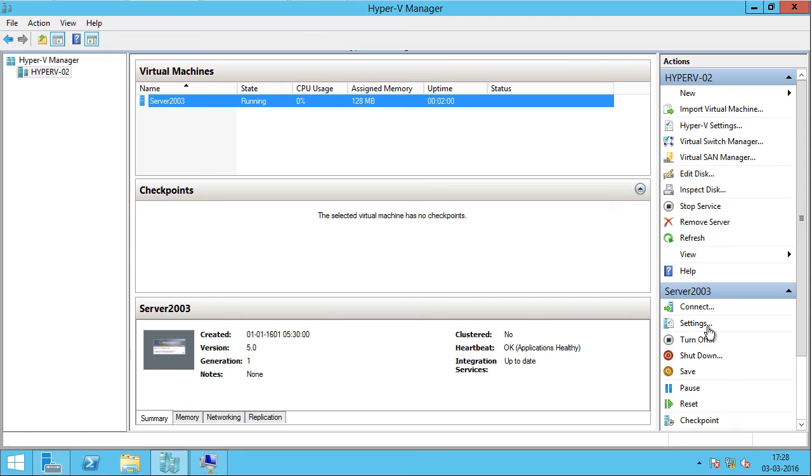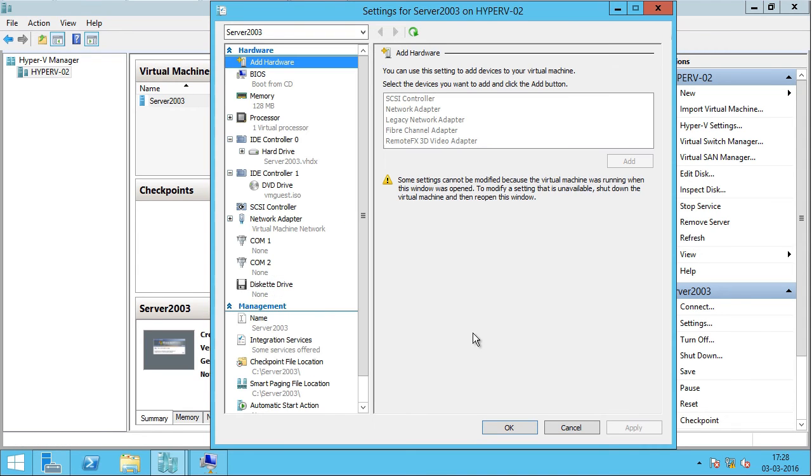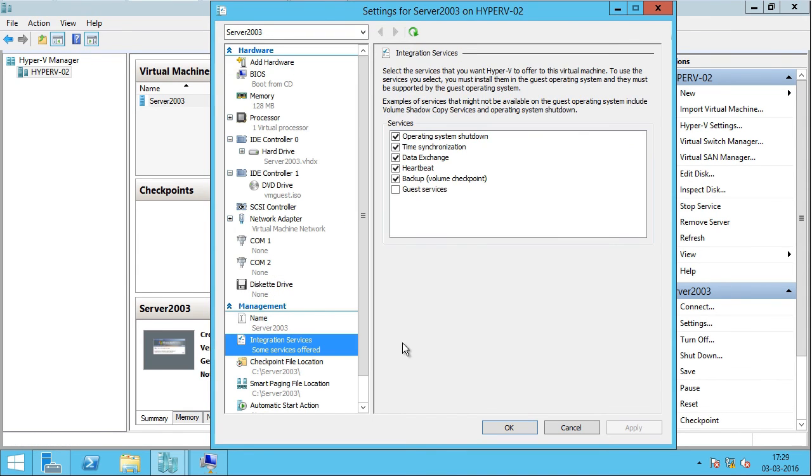If I go into Settings and click on Integration Services, here are the services which are offered because we just installed the integration services.